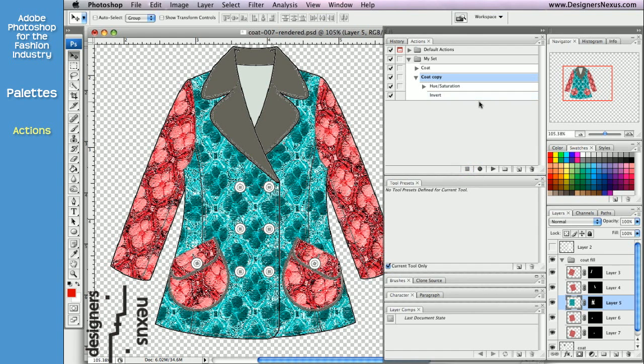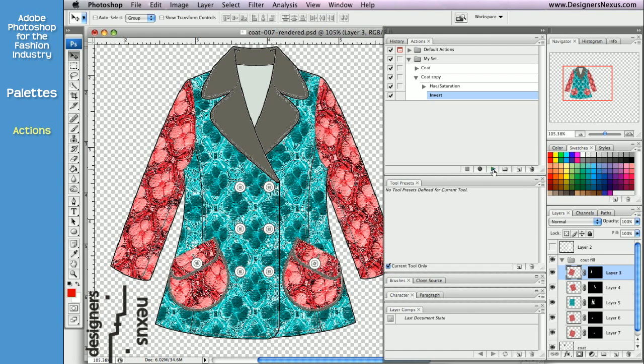In addition, you can use only part of the action to make changes to your image. For example, I need to invert the rest of my coat, so I'm going to click on the Invert command within the action, choose the layer, and click Play Selection.